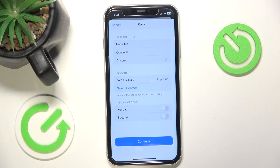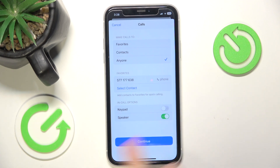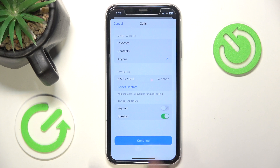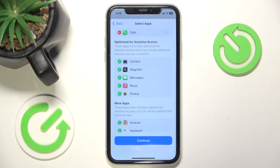I'm going to enable anyone just to show you more functionality, but I would suggest putting it on contacts. Then in call options, you can enable keypad and speaker. I'm going to only enable speaker, not the keypad, and let's click on Continue.